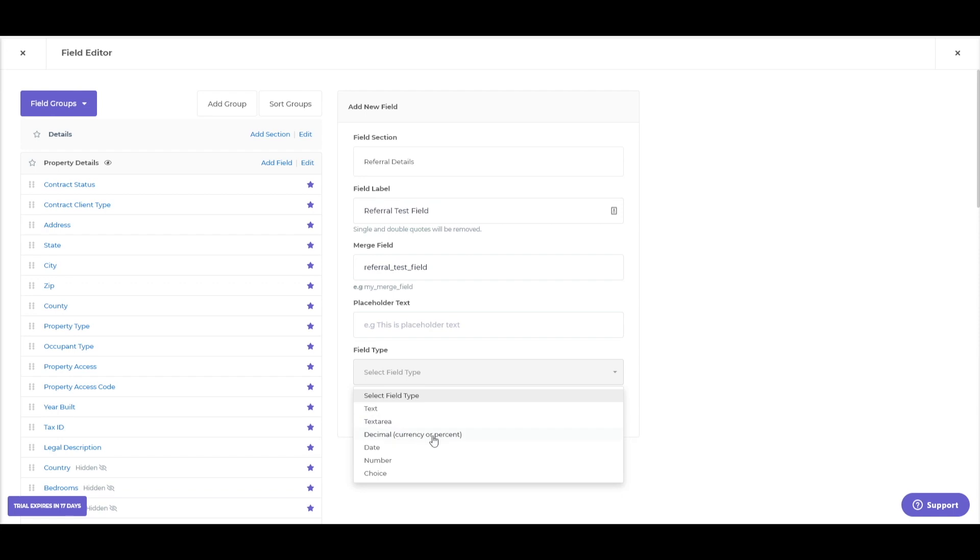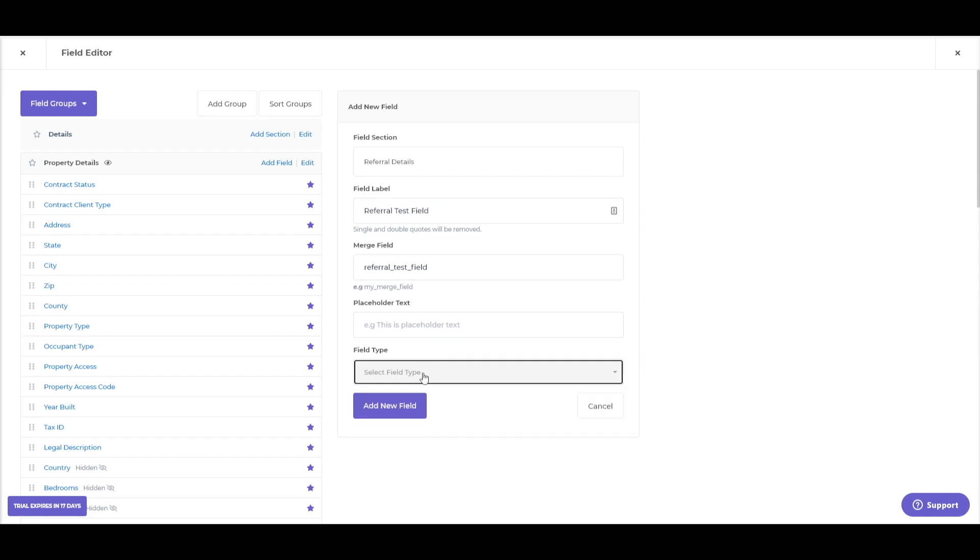Decimal, so currency or percentages, a date field, a number field, and a multiple choice field. So, yes, no, maybe, you know, something like that. Or the contract client type would be a good example. That's a choice that they can make, buyer, seller, or dual.